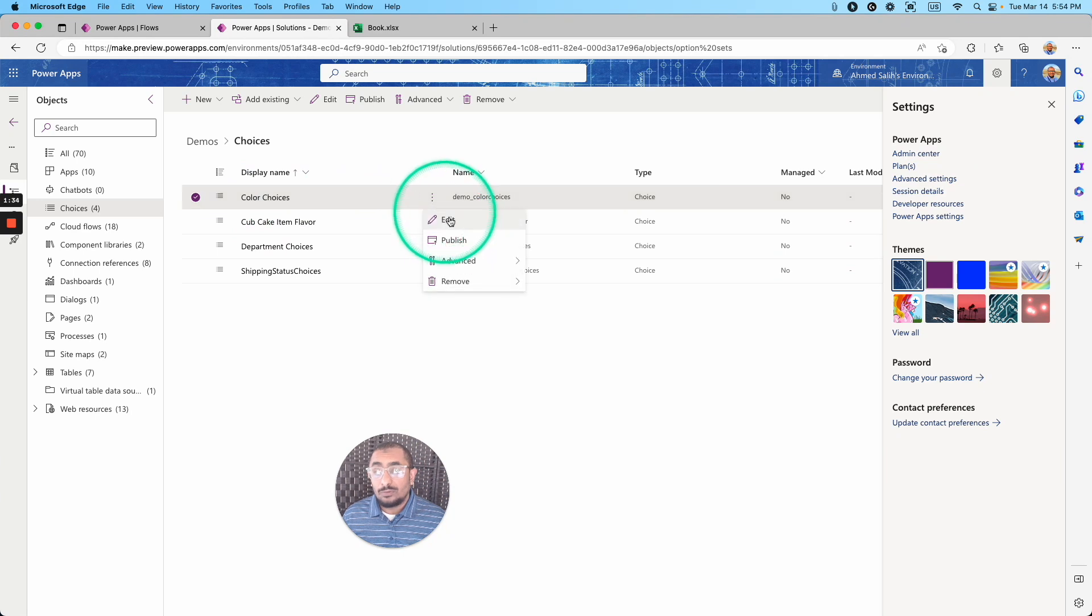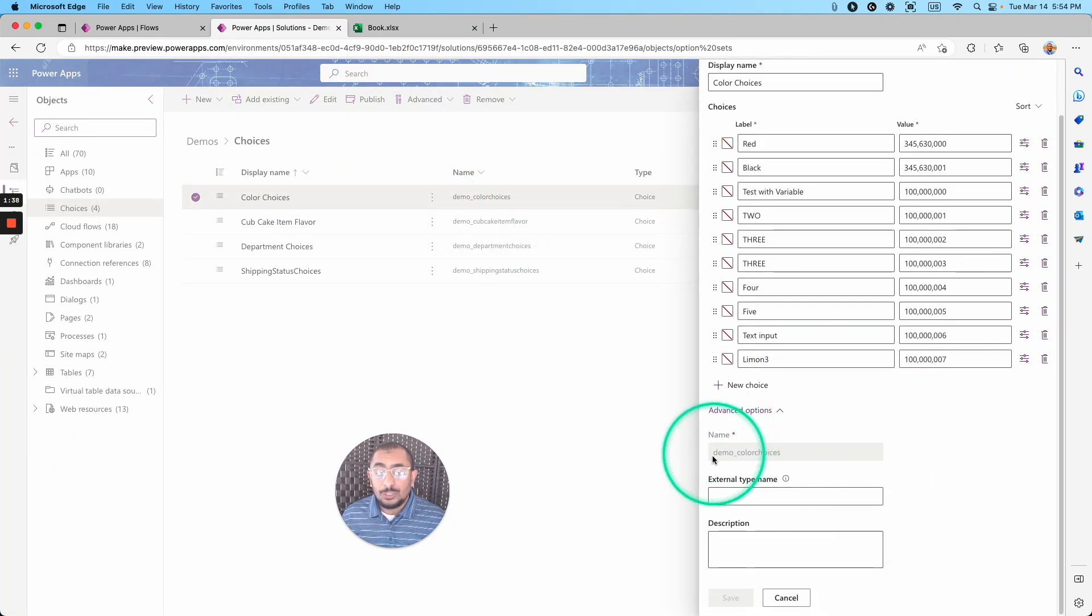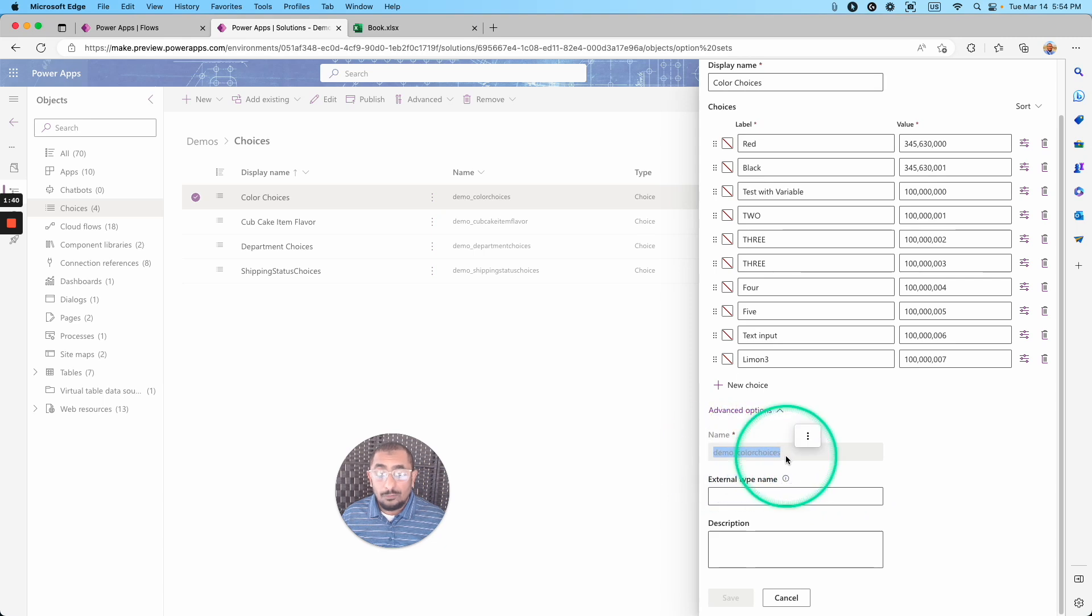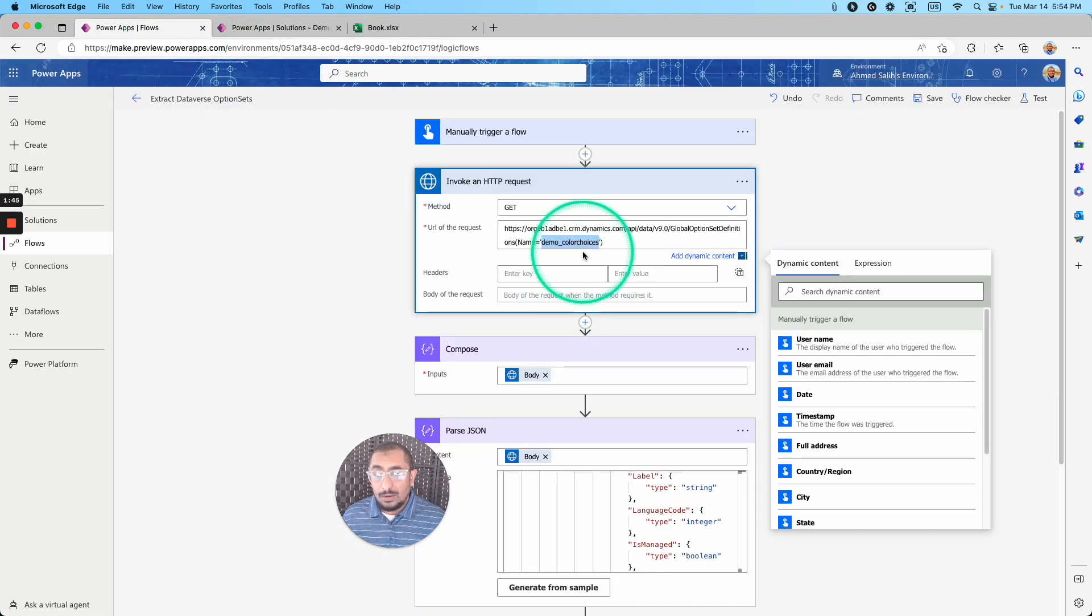So if you go and hit edit, and then you go to the advanced option, you can see this is the name that we're looking for, which is the logical name. So I copy that one, and I just paste it right here.